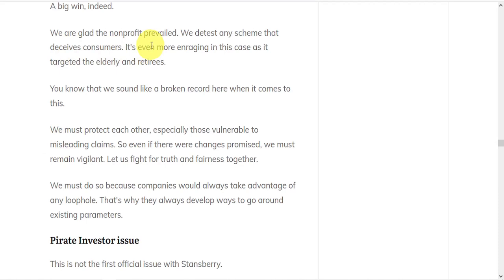And we're glad the non-profit prevailed. We detest any scheme that deceives consumers. It's even more enraging in this case as it targeted elderly and retirees. And at risk of sounding like a broken record, we must protect each other, especially those vulnerable to misleading claims.